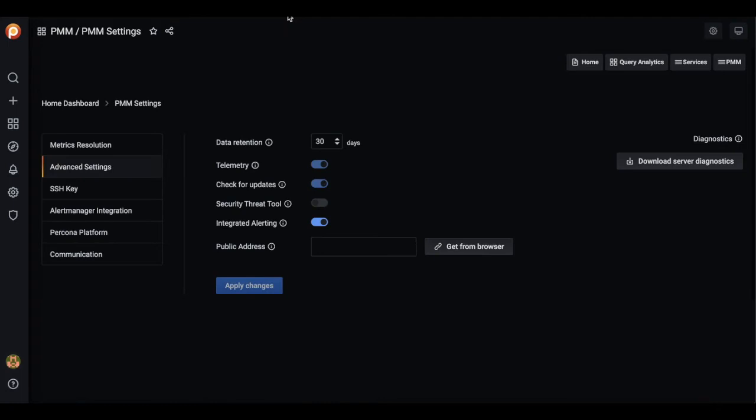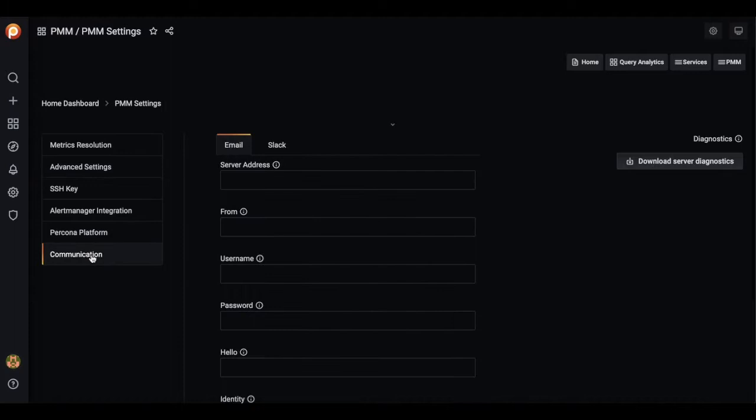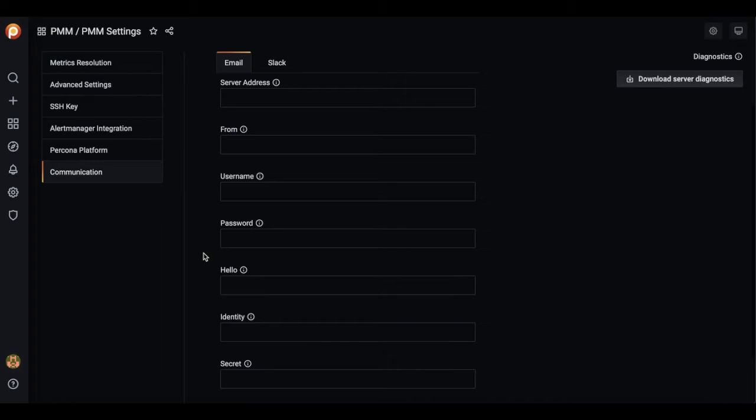After enabling the feature, the communication settings section appears. It is here to help us specify our global communication settings and to have the possibility to send alerts to notification channels.